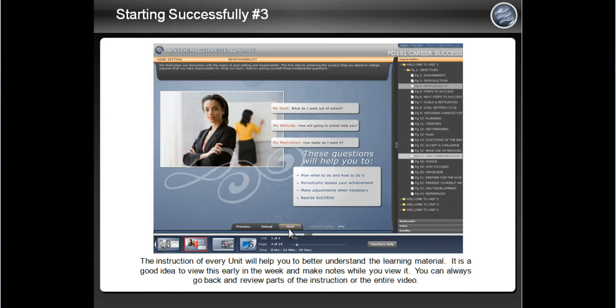It is a good idea to write down any questions you have so you can ask your instructor either by Moodle message or during the live lecture.